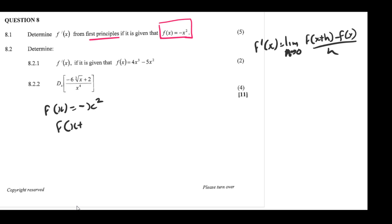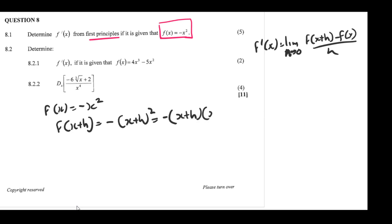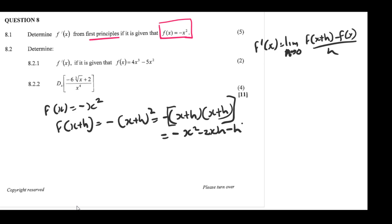Let's find f(x+h). Where there's x, we put x+h, so we get minus (x+h)², which expands to minus x² minus 2xh minus h². This is what we get for f(x+h).